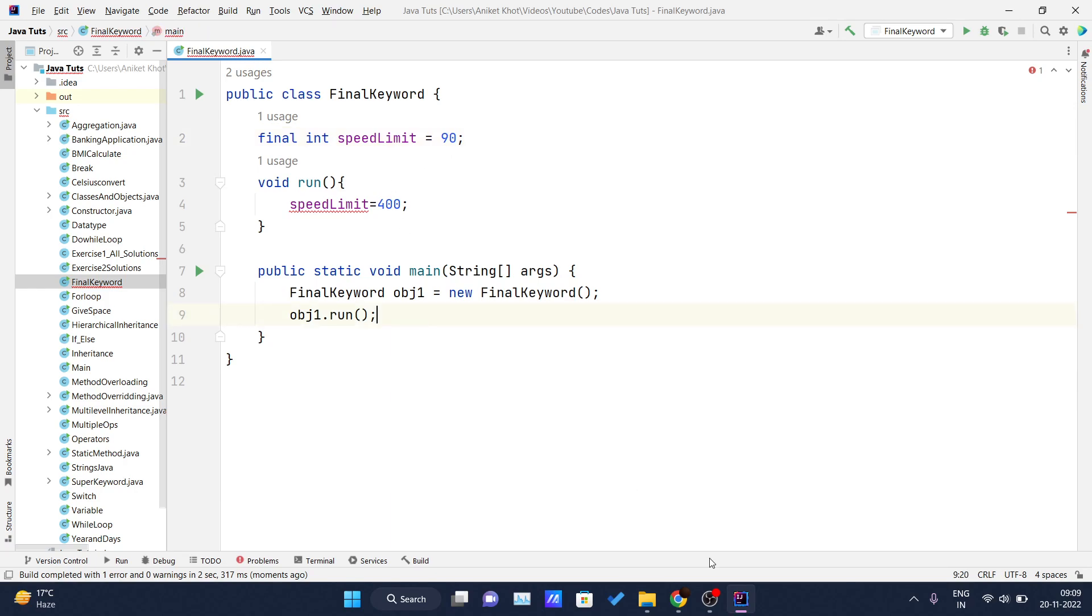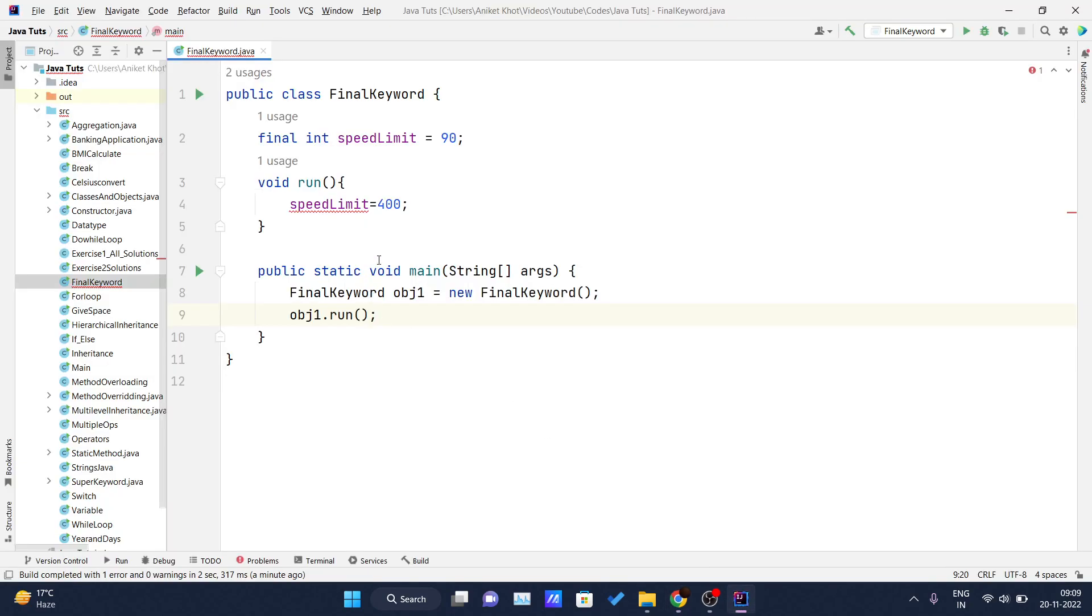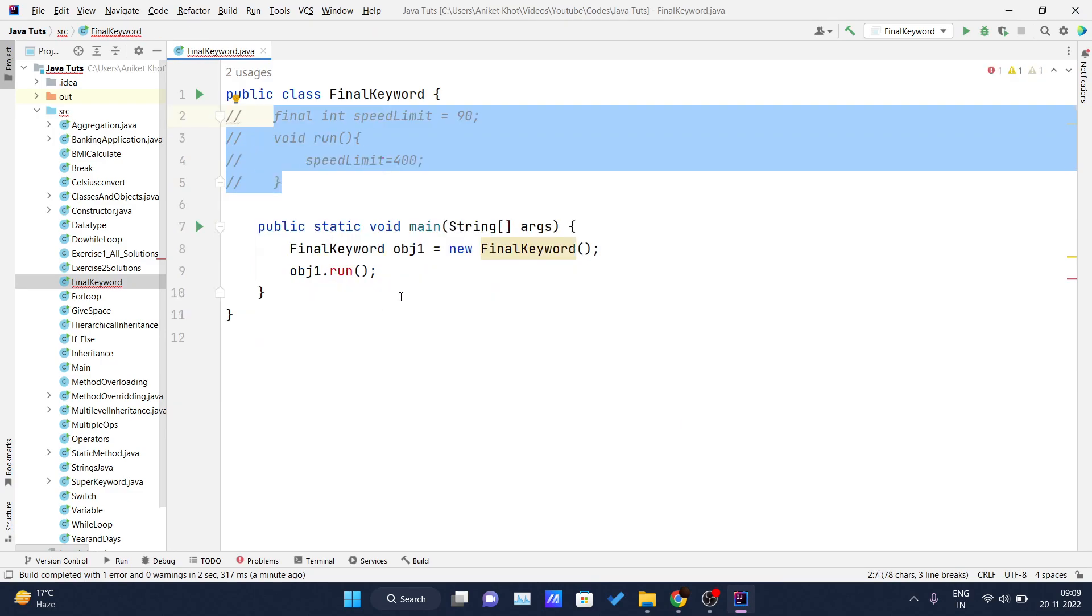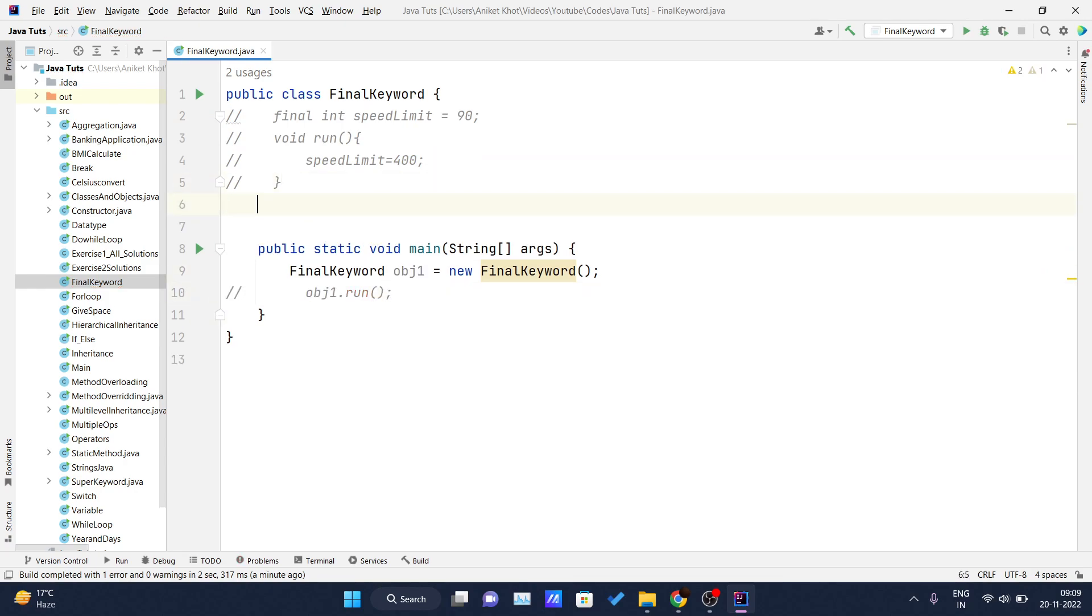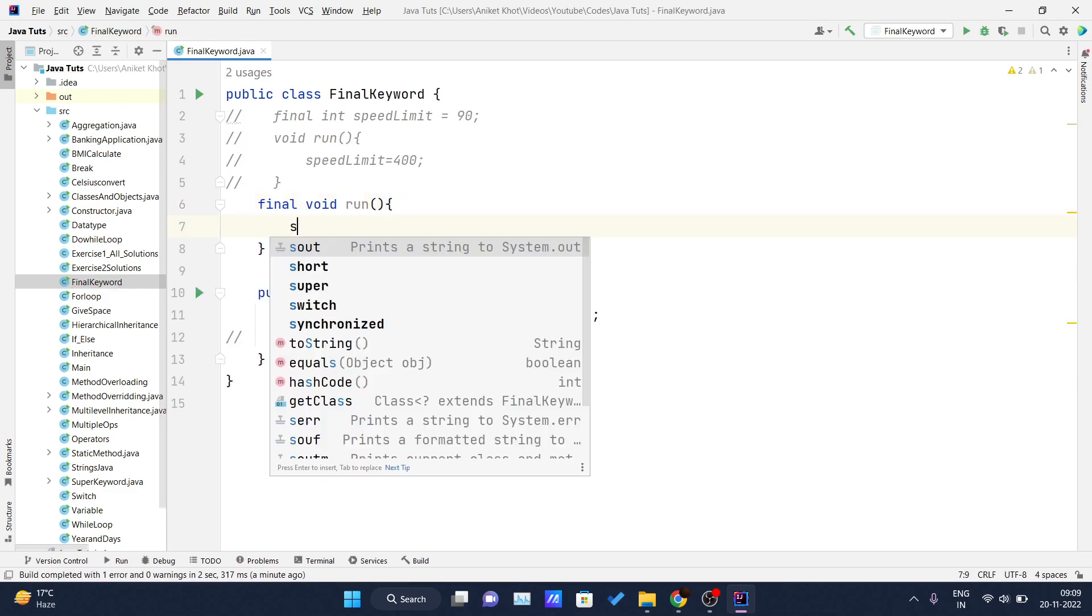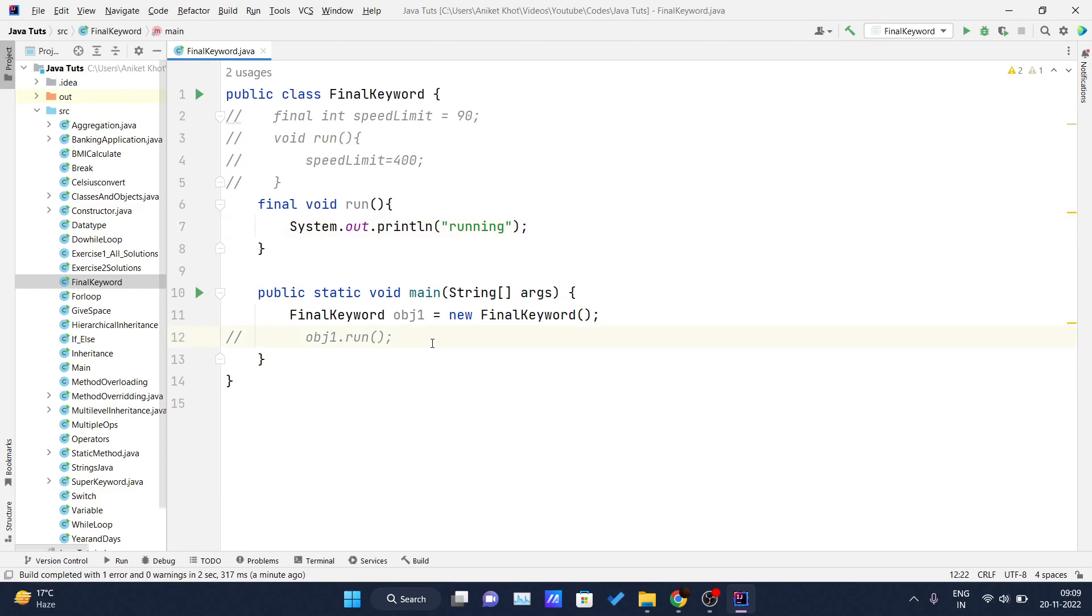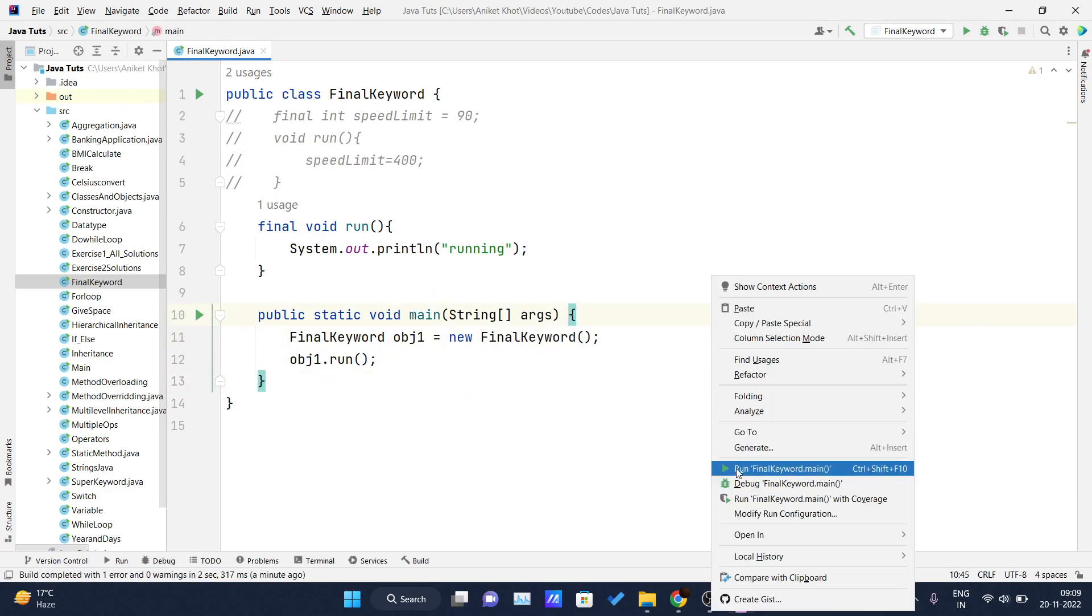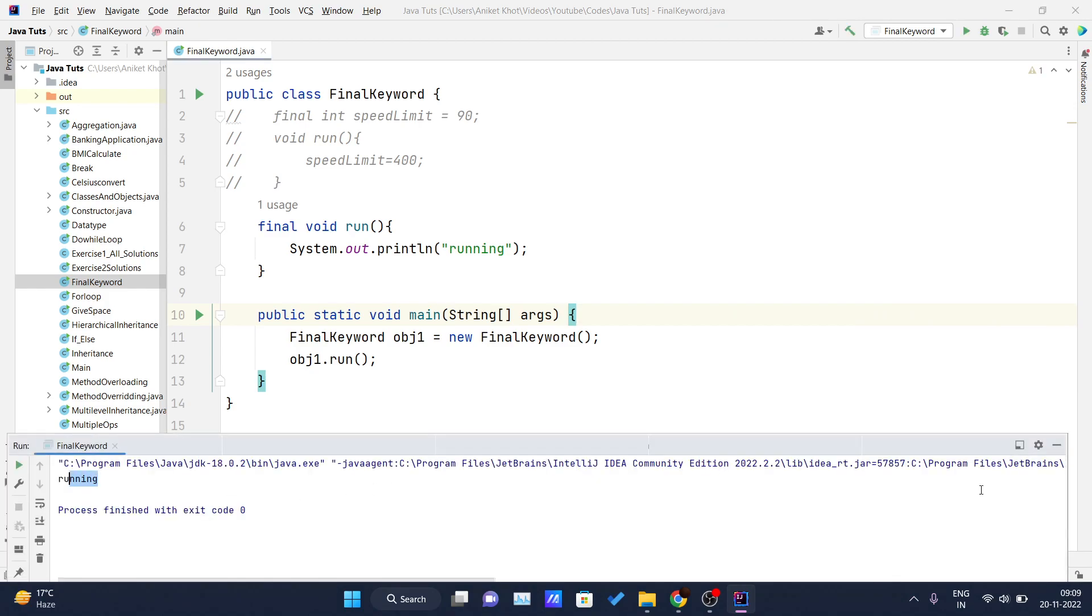Next up, Java final method. What is a final method? We will see. I will take the same example. Let me comment this out. And inside this class itself, I will write one final method void run. Now inside this I will simply print something, a random string running. And now inside my main method, I will create one object of this class and I will write obj1 dot run. And now if I call this, it is simply printing running.